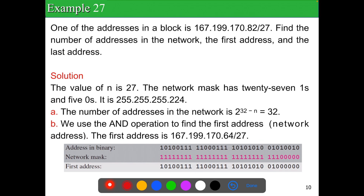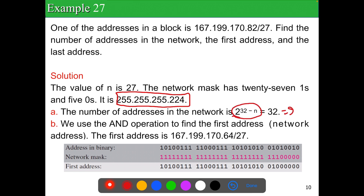Example: one of the addresses in a block is given as /27. Find the number of addresses, the first address, and the last address. With n = 27, the number of addresses = 2^(32−27) = 2^5 = 32. So the block contains 32 addresses.